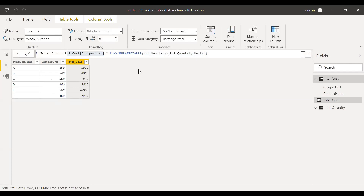One thing to remember: use the RELATED function when you have a one-to-one relationship — just like doing a VLOOKUP in Excel where each lookup value is unique. But when you have a one-to-many relationship, RELATED throws an error, whereas in Excel a VLOOKUP would just pick the first value. That's why you need to use RELATEDTABLE — especially when dealing with one-to-many relationships. This is the main difference between RELATED and RELATEDTABLE in Power BI.